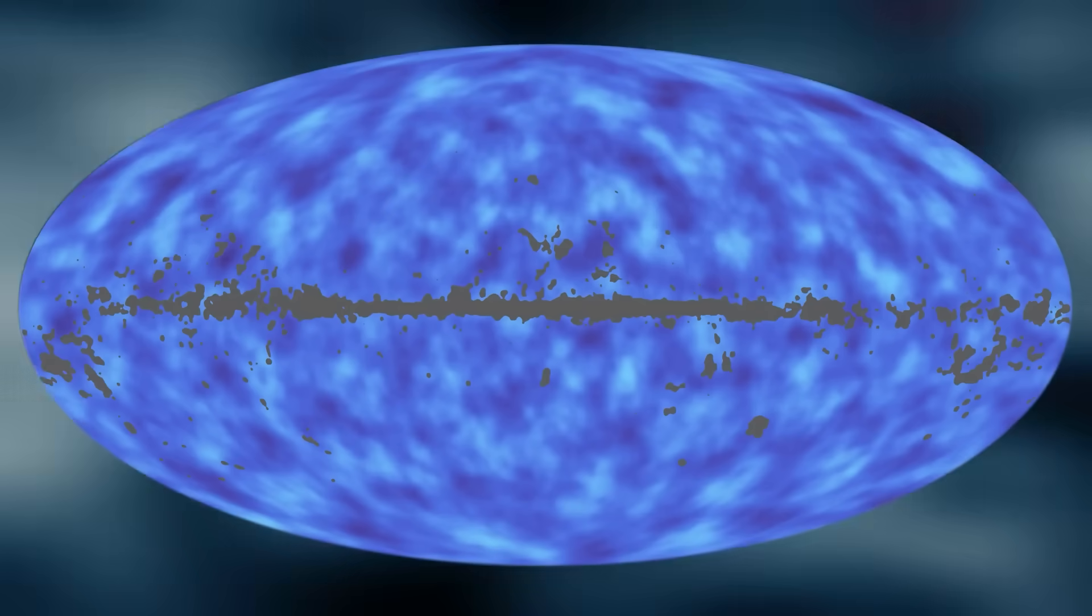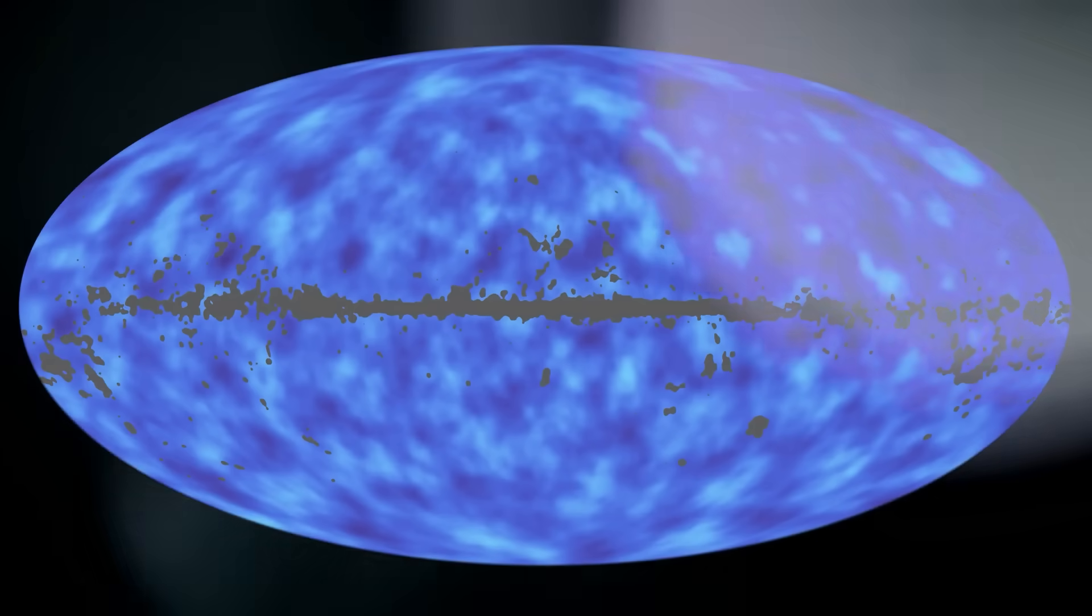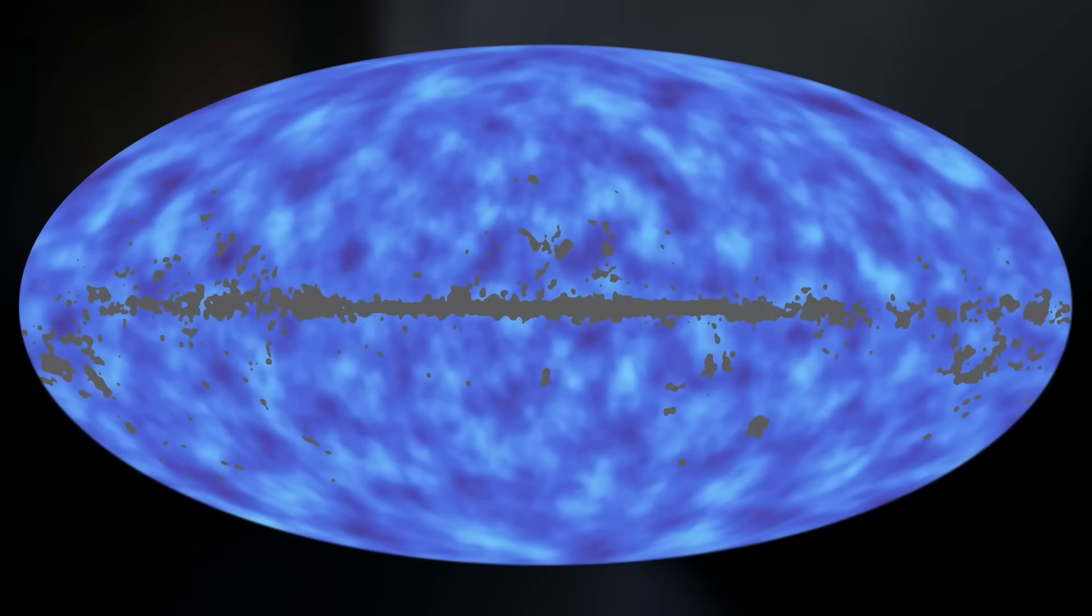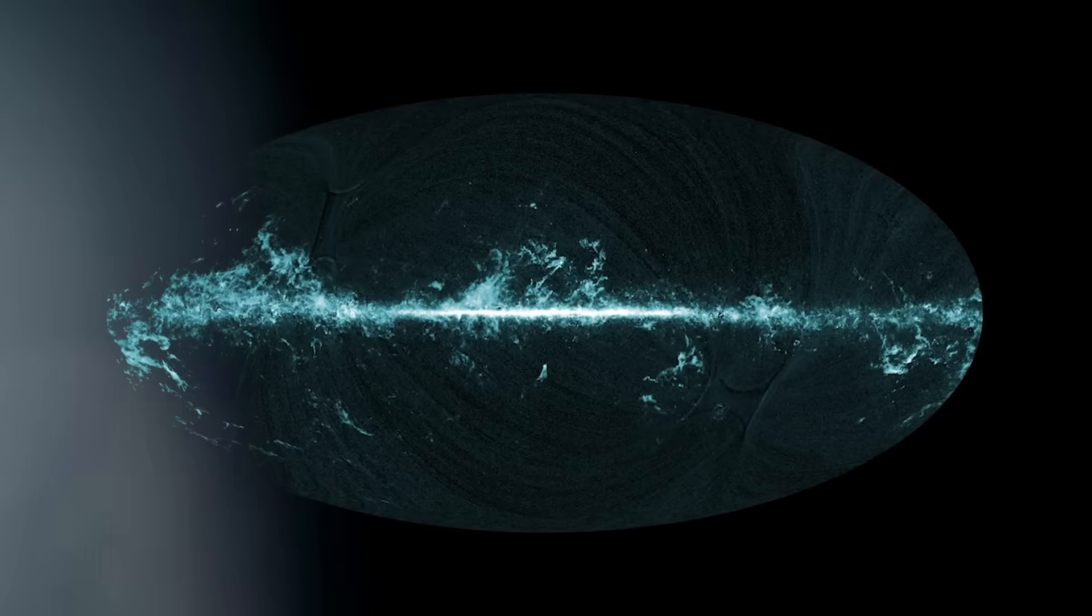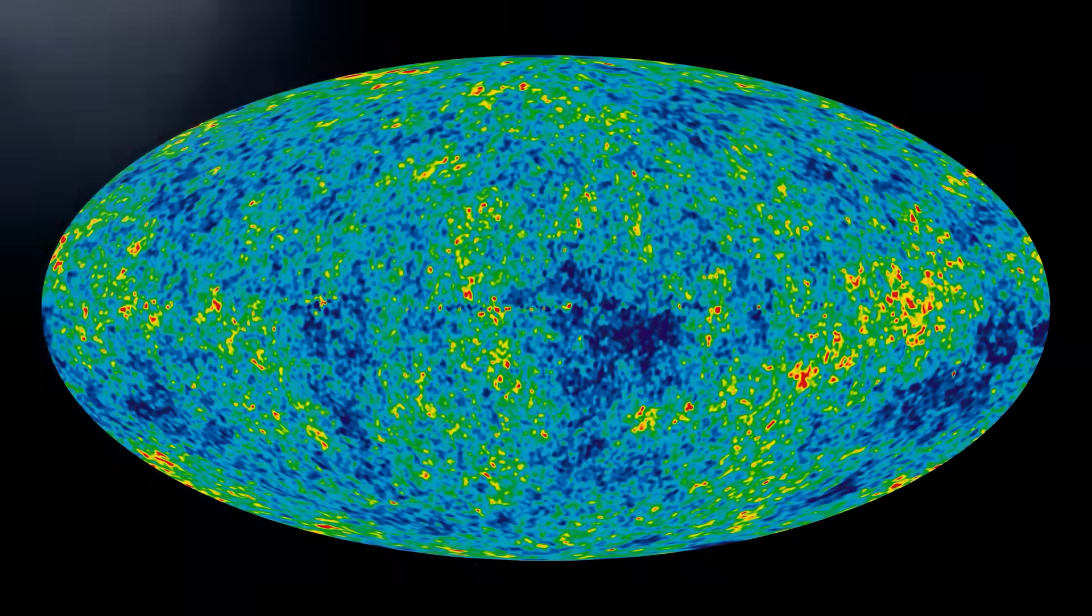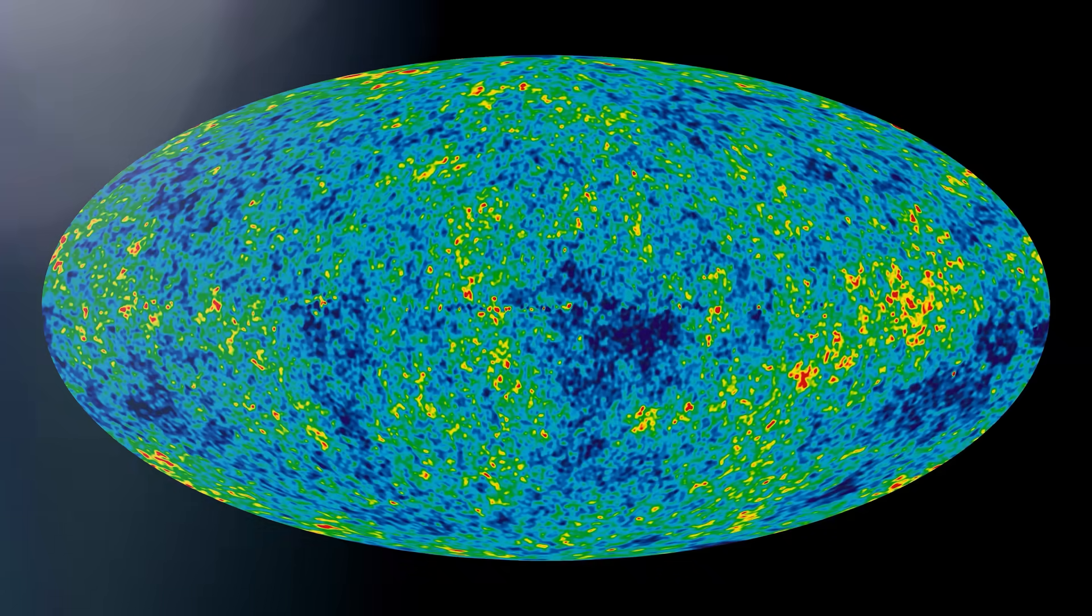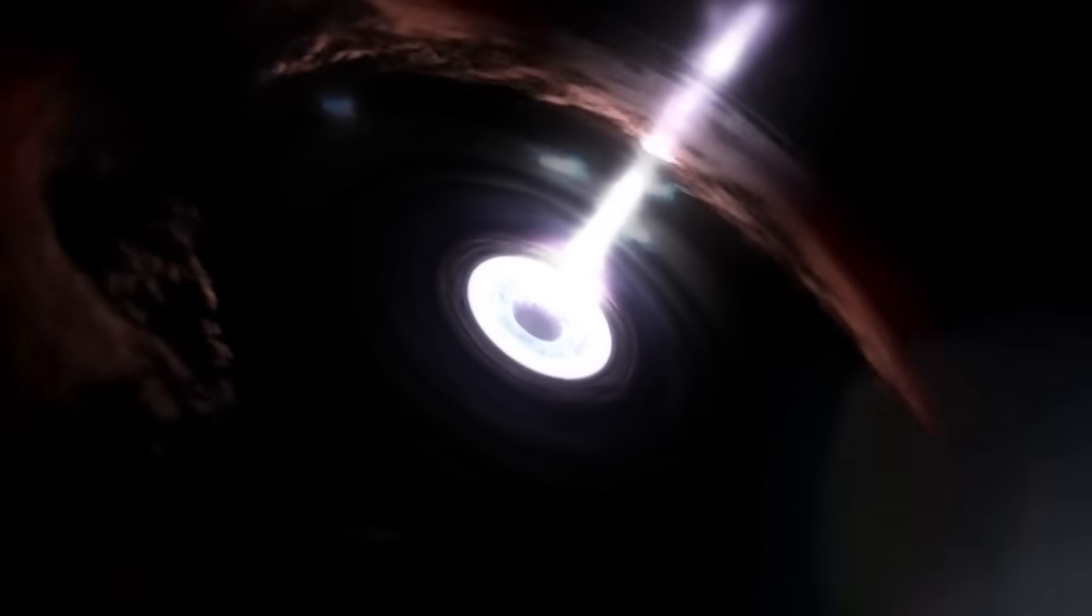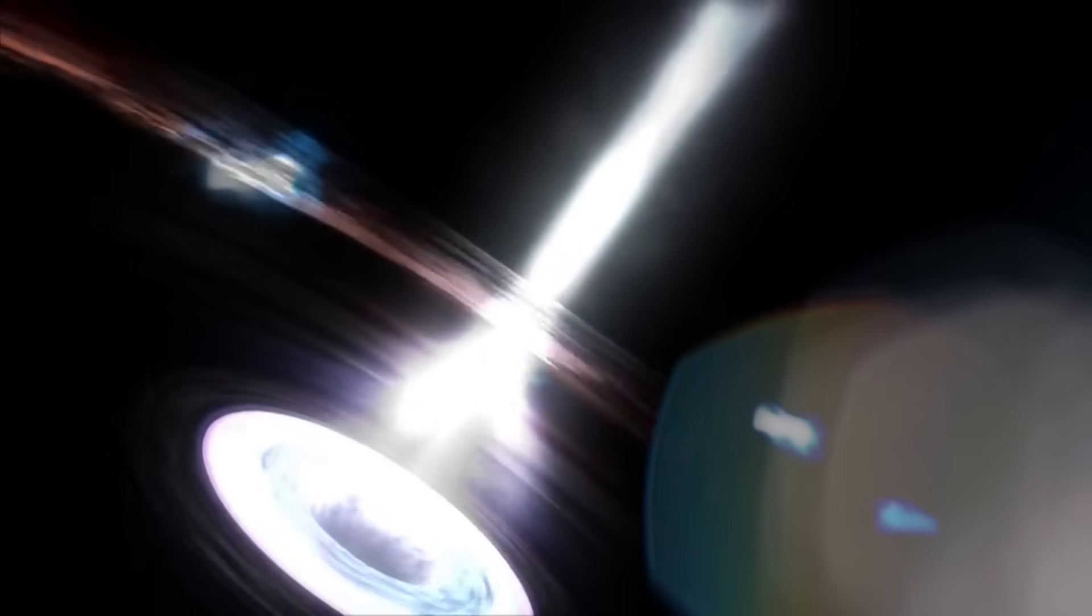The gravitational signature was unmistakable. The rotation of nearby stars, the energetic emissions, the warped space around it. Everything pointed to a black hole that had skipped adolescence entirely. It didn't grow. It arrived. Scientists are now entertaining radical theories. Primordial black holes formed directly from the collapse of extreme density fluctuations in the early universe, or perhaps the influence of exotic particles or dark matter accelerating their growth. But these are not adjustments to current models. These are completely new blueprints for reality.